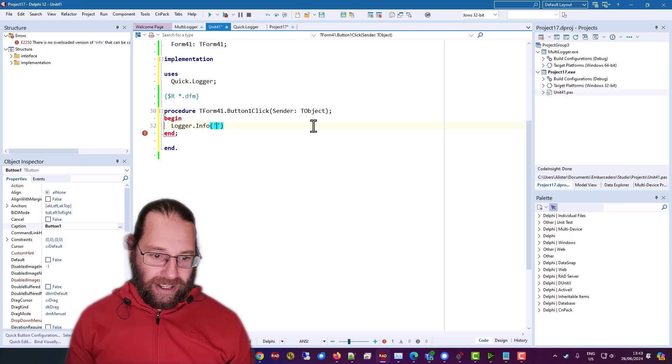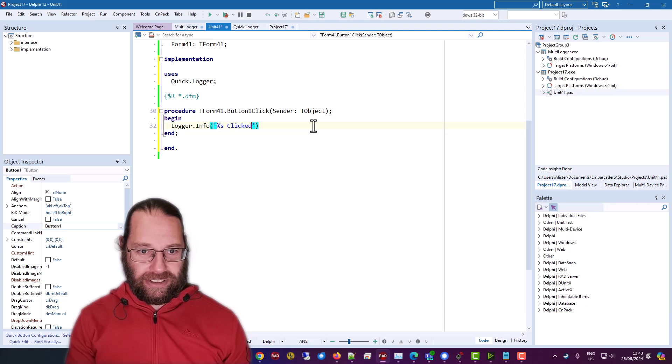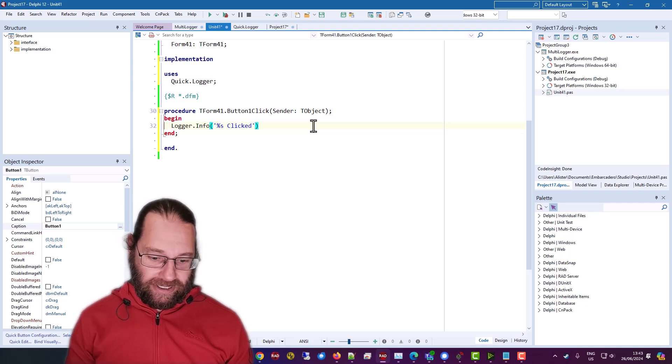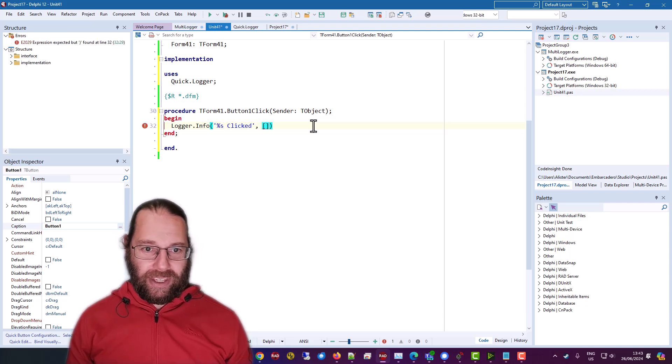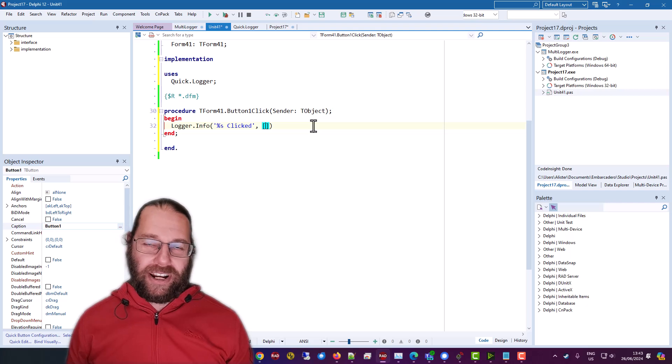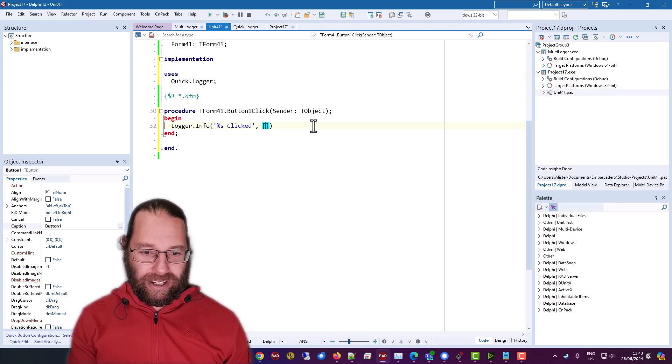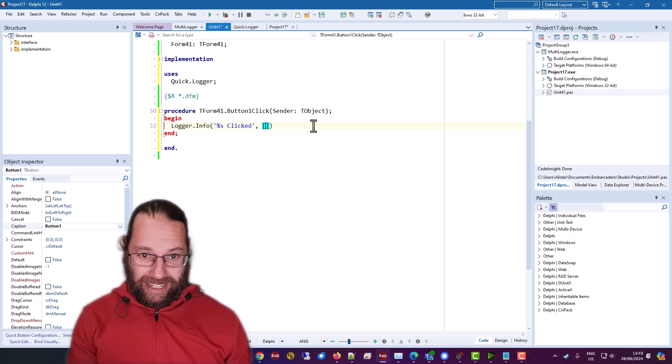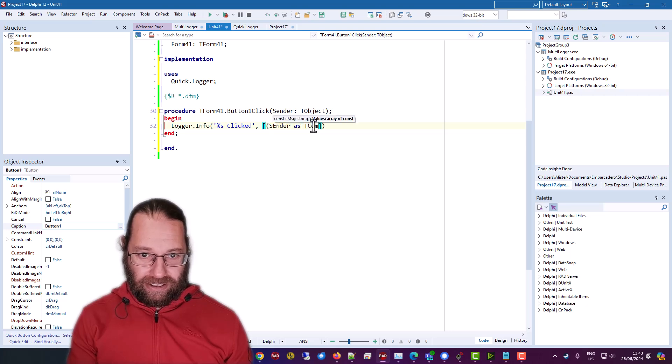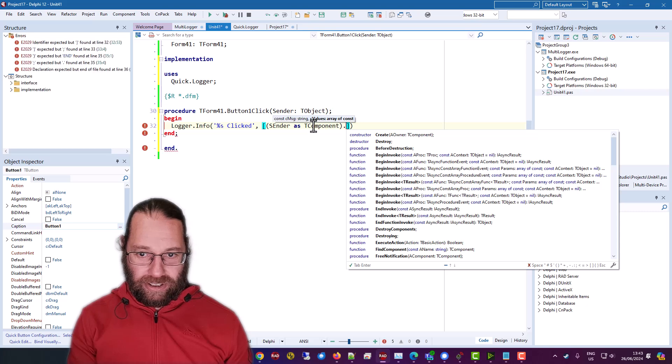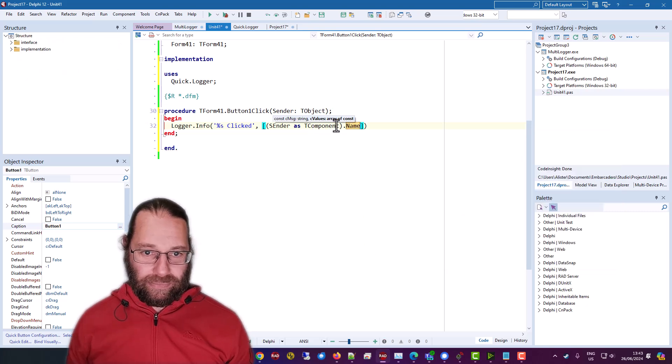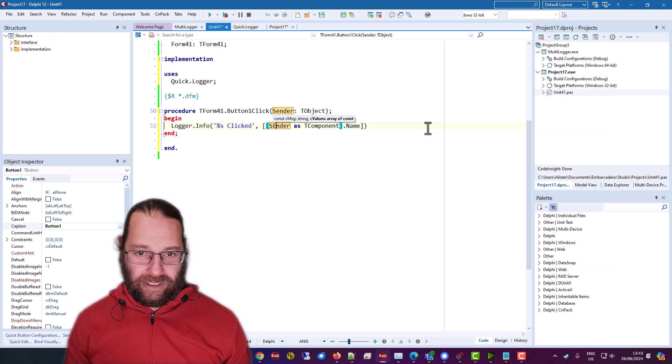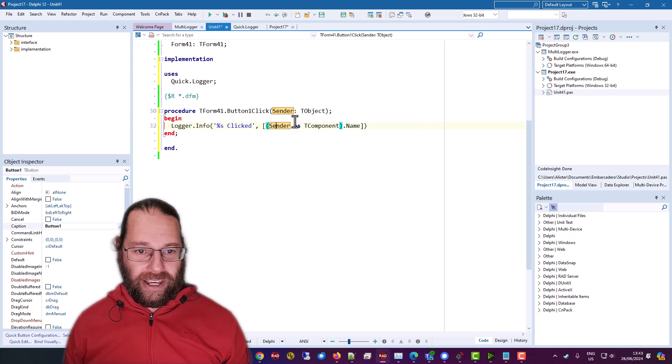So we're going to call info. And I'm going to say button is clicked. And we write as a kind of standard format string type routine. And sender dot name.